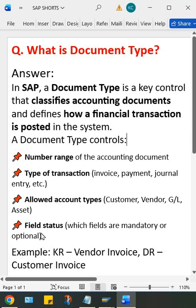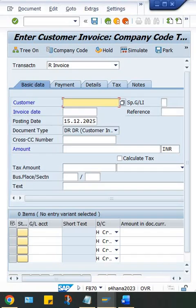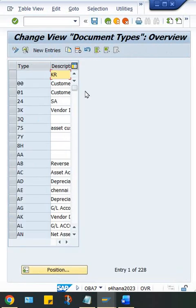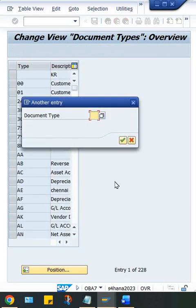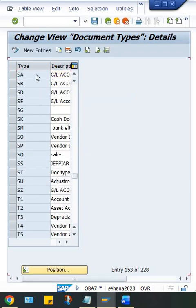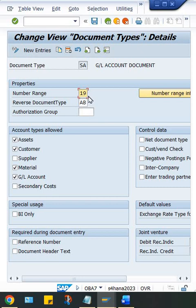If you go to slash N OBA7, here let's suppose SA document type. When you post a transaction in general entry JV, it is posted against SA document type. So first of all, number range control—whenever you post a transaction here, look at here, a number range code is appearing.